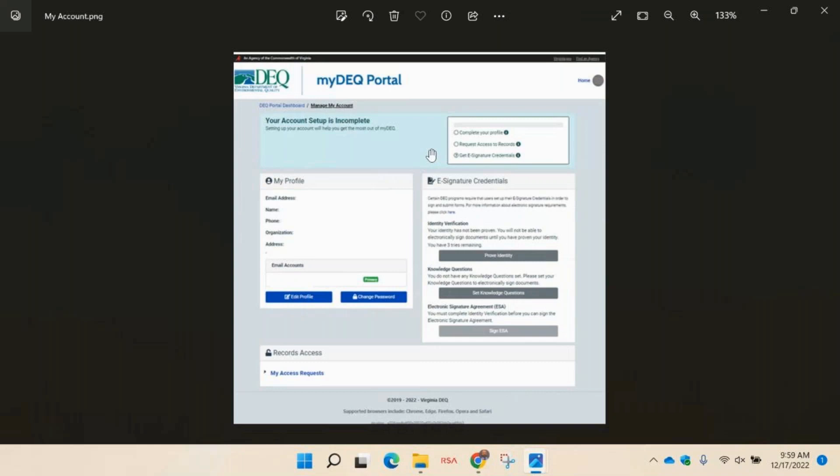Completing your profile is required to gain access to specific records and sign and submit reports or forms. Review your profile on the left side of the my account page.